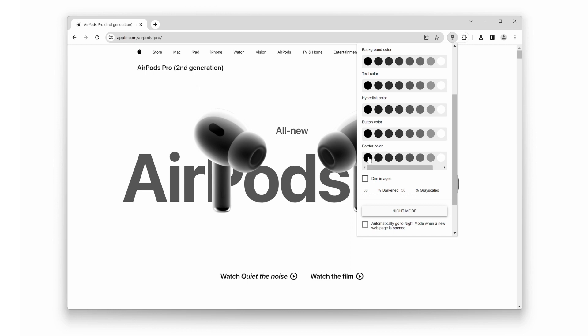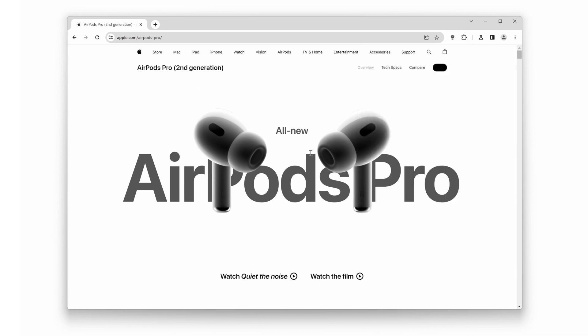Imagine browsing your favorite news websites, social media platforms, and online stores with this delightful light mode. It's like giving them a fresh coat of paint and experiencing them in a whole new light.